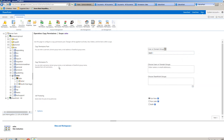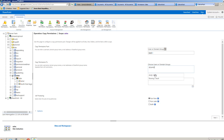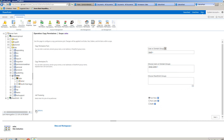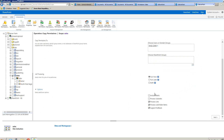Then we specify who we want to copy the permissions to — in this case, we will enter Andy as the target account. We can choose when we want the operation to run, and there are operation options at the bottom which include things like any alerts they've been configuring, any subsites, lists, folders, and also support for rollback.